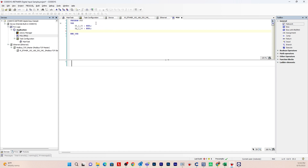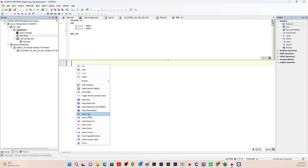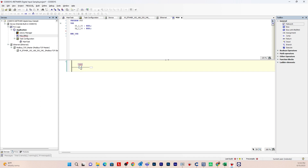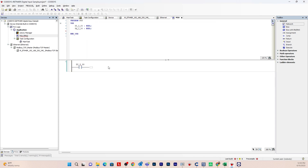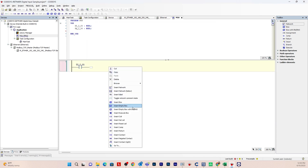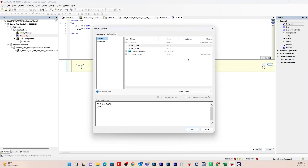That's all the variables we'll be typing here. Now let's go down to our ladder diagram. Right-click and click Insert Contact, then click the three ellipsis to add the digital input. Then right-click again, Insert Coil, click the three ellipsis, and select the digital output. Hit OK.